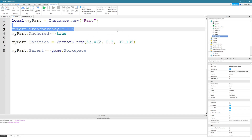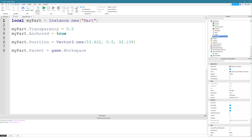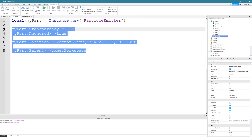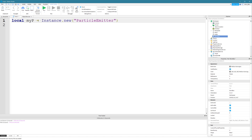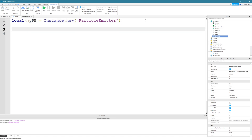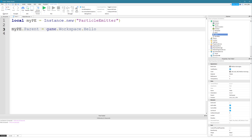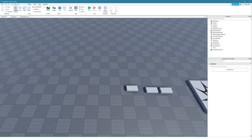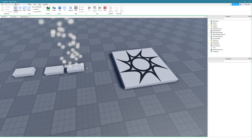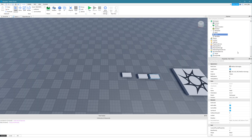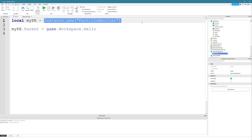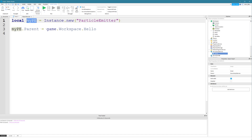That's how you generate new objects from a script using Instance.new. You can put any class name in there — it doesn't just have to be a part. For example, we could insert a ParticleEmitter. I'm going to change the variable name to myPE for particle emitter. We can say myPE.Parent = game.Workspace.Hello, because we've already got a part called Hello in the workspace. Let's click run — our particle emitter should be inserted into the Hello part, and it is.